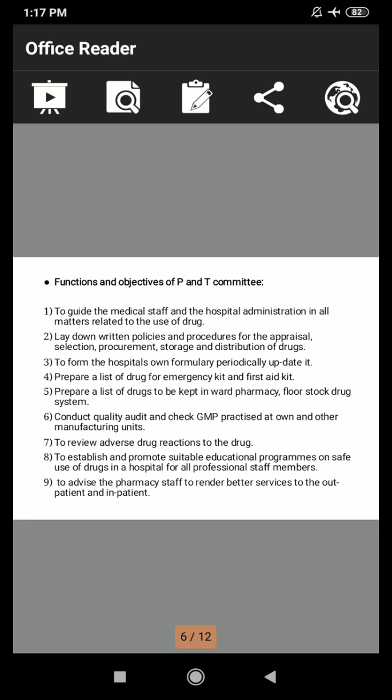The functions and objectives of the P&T Committee are as follows. First, to guide the medical staff and the hospital administration in all matters related to the use of drugs. Second, to lay down written policies and procedures for the appraisal, selection, procurement, storage, and distribution of drugs. Third, to form the hospital's own formulary and periodically update it. Fourth, to prepare a list of drugs for the emergency kit and first aid kit. Fifth, to prepare a list of drugs to be kept in the ward pharmacy floor stock drug system. Sixth, to conduct quality audits and check GMP — good manufacturing practices — practiced at their own and other manufacturing units.